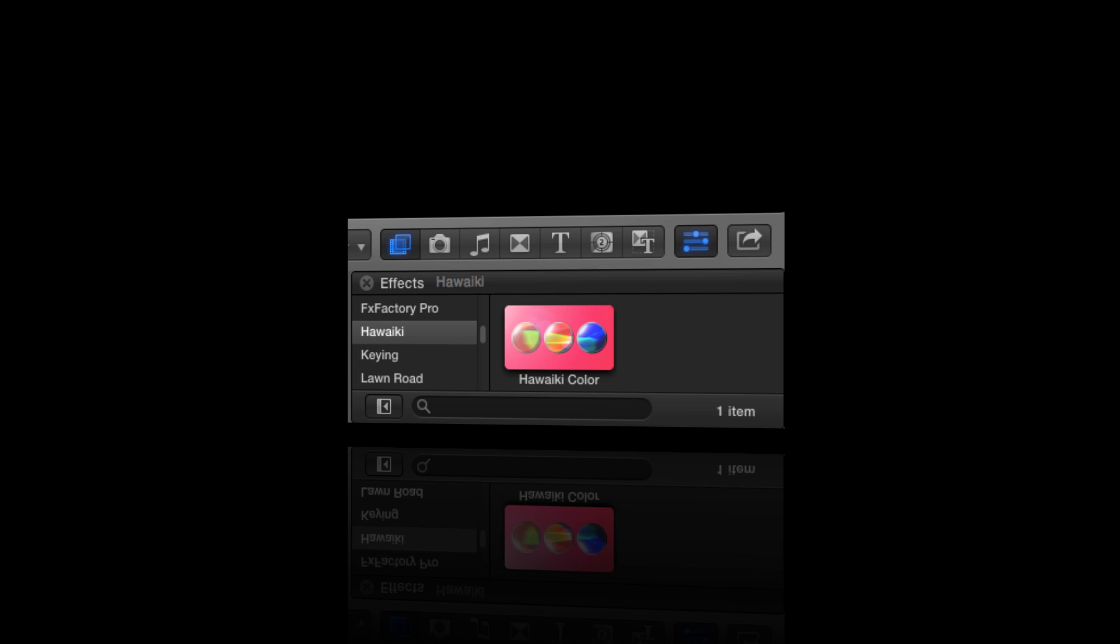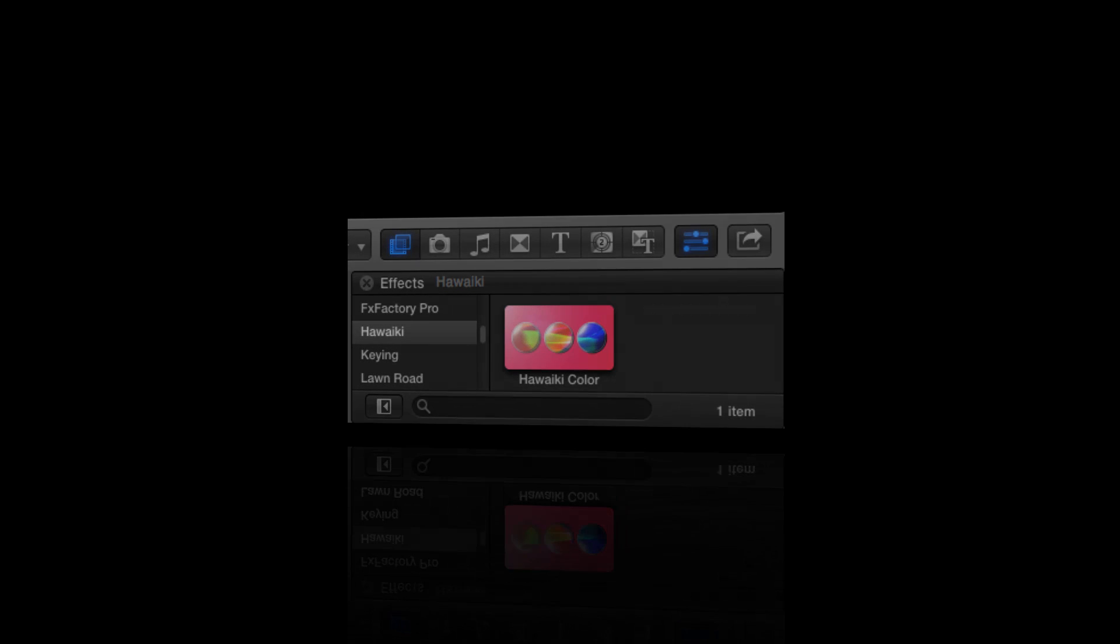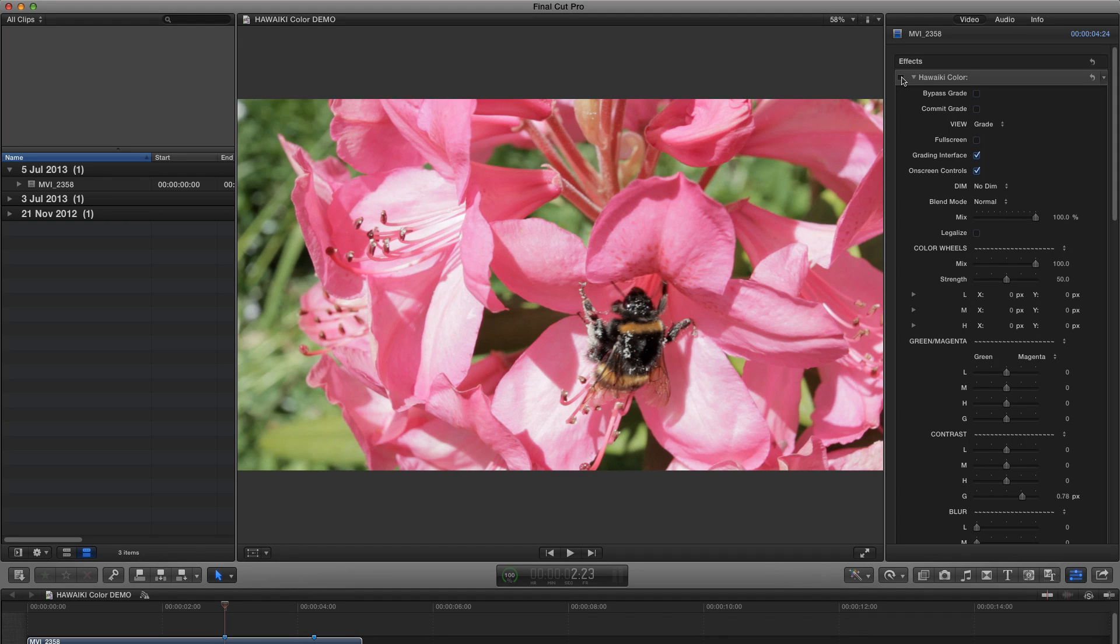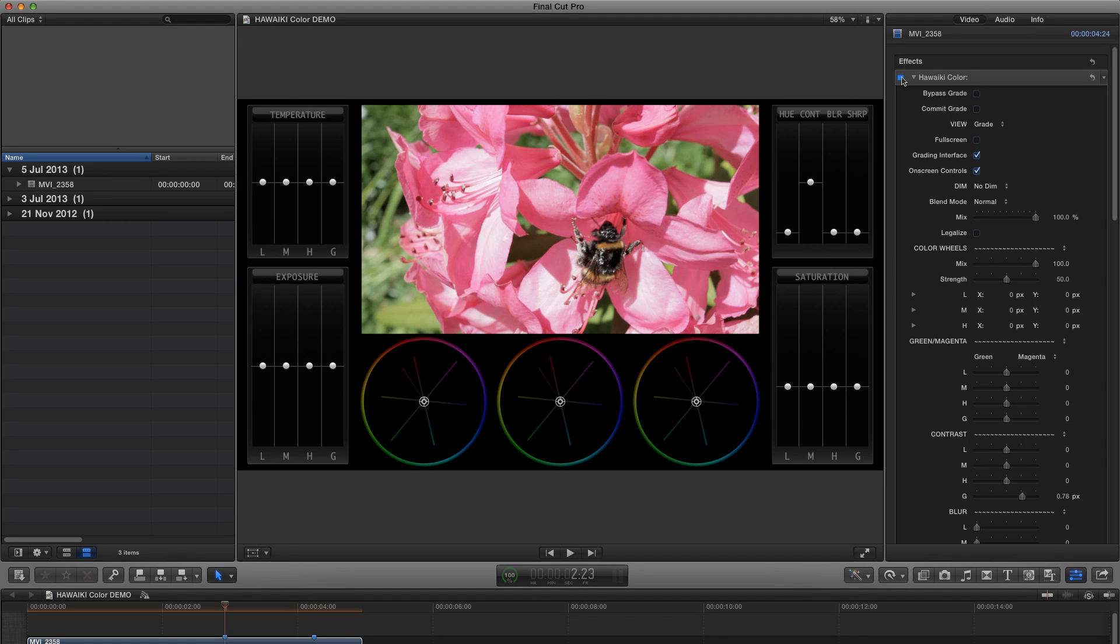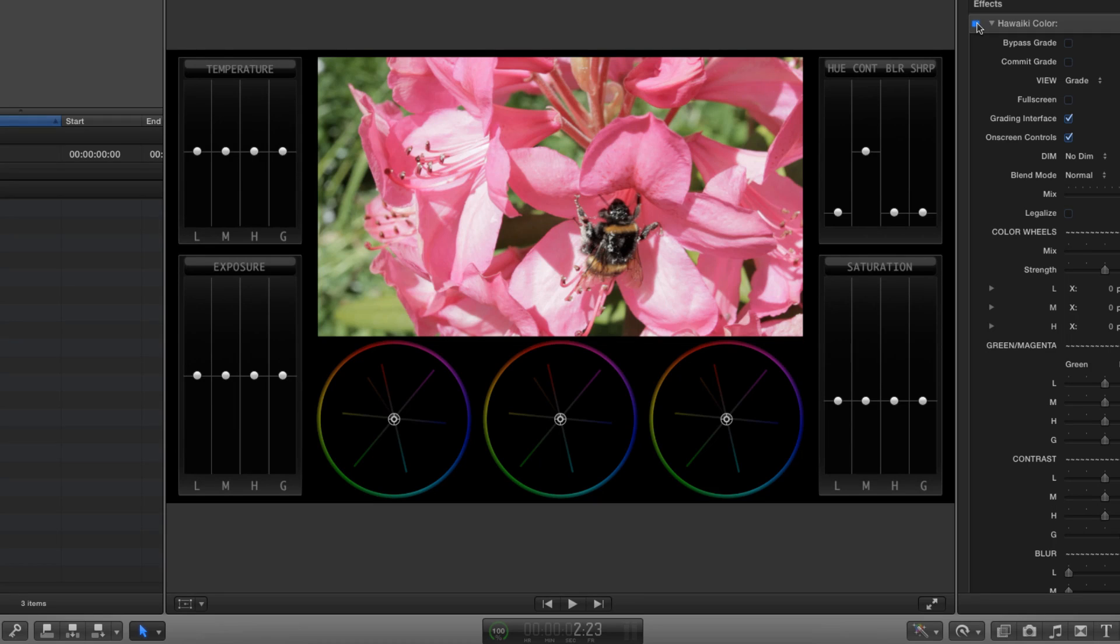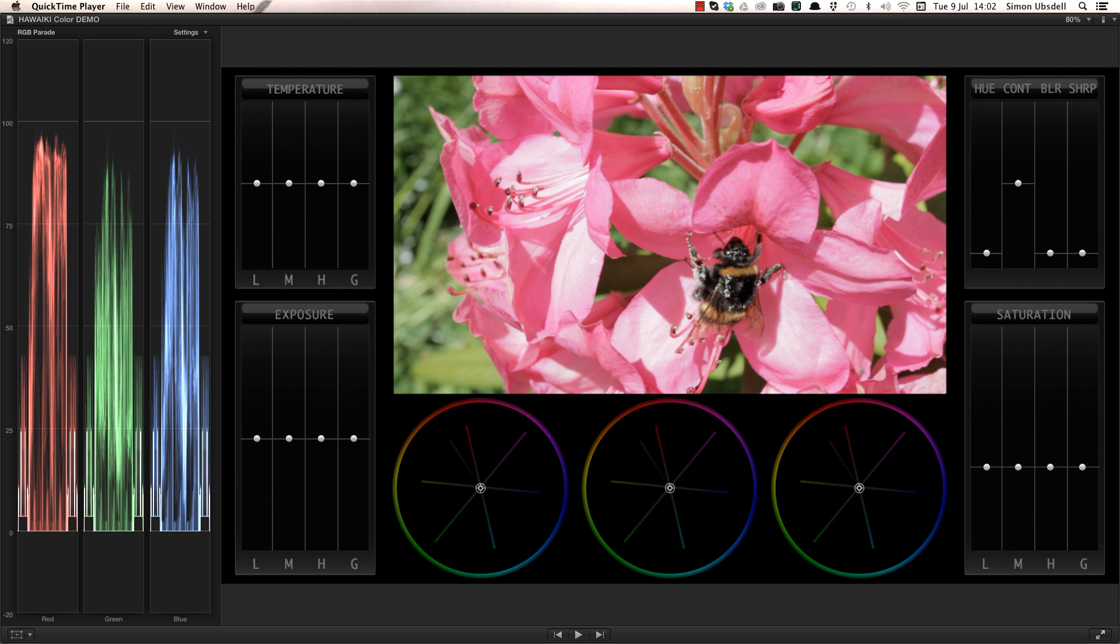There's a lot to show you in Hawaiki Color and you can achieve some really sophisticated results, but it's also very simple to dive right in and use. The first thing you'll notice when you add the plug-in to your shot is the custom interface with all the key grading tools ready to hand. To give you a clearer idea of how this all works, I'm going to switch to my secondary display, but it works every bit as well with a single display.